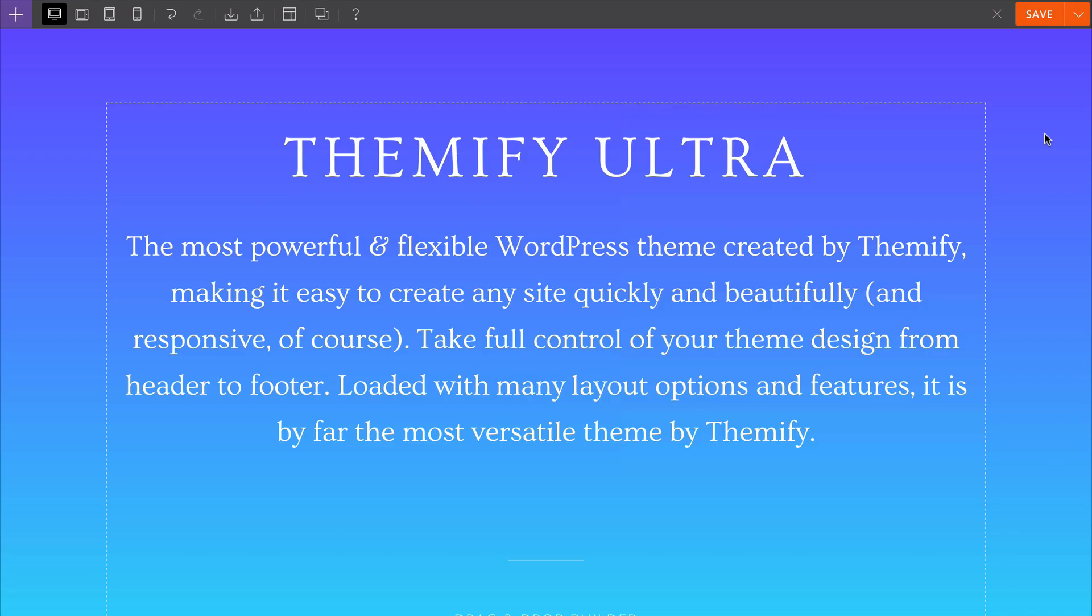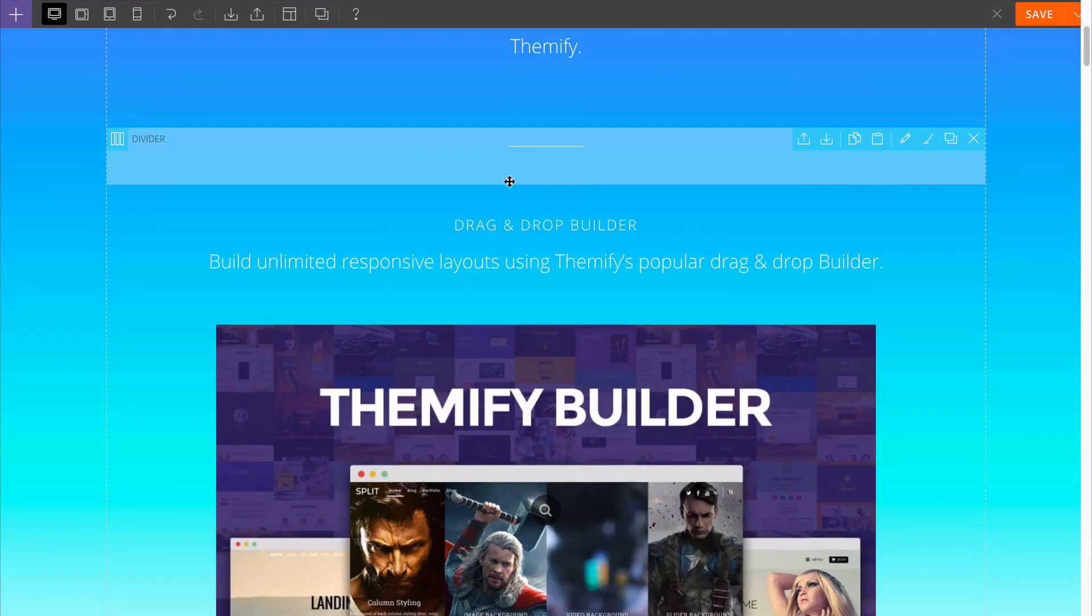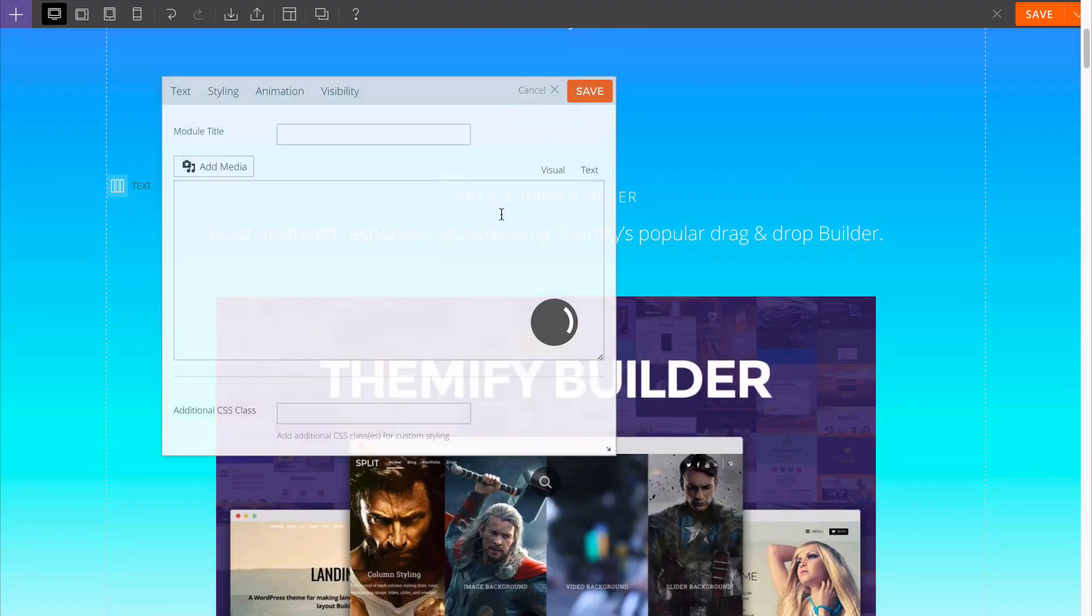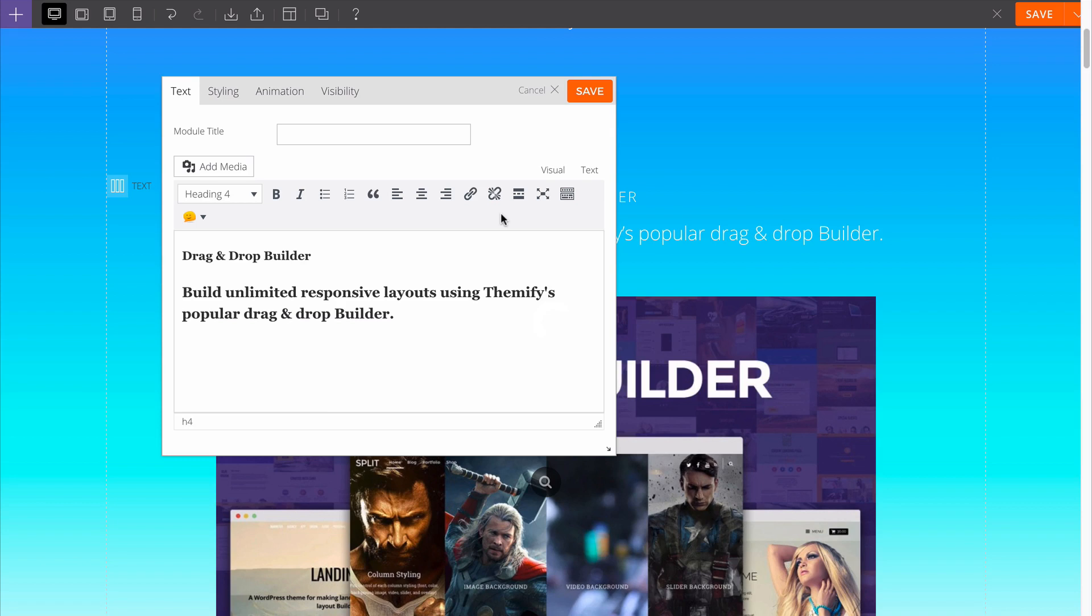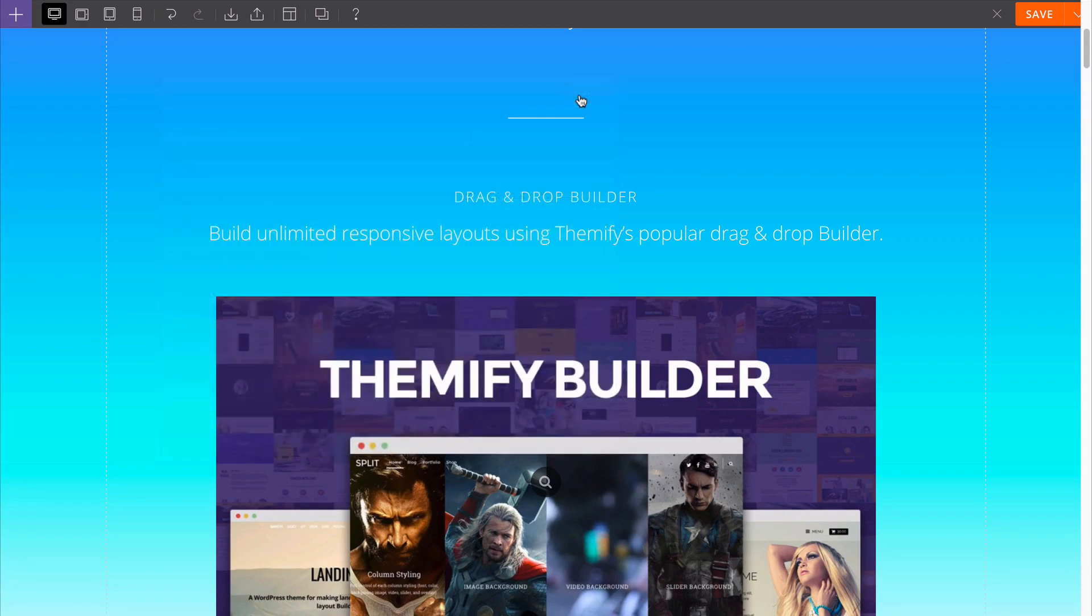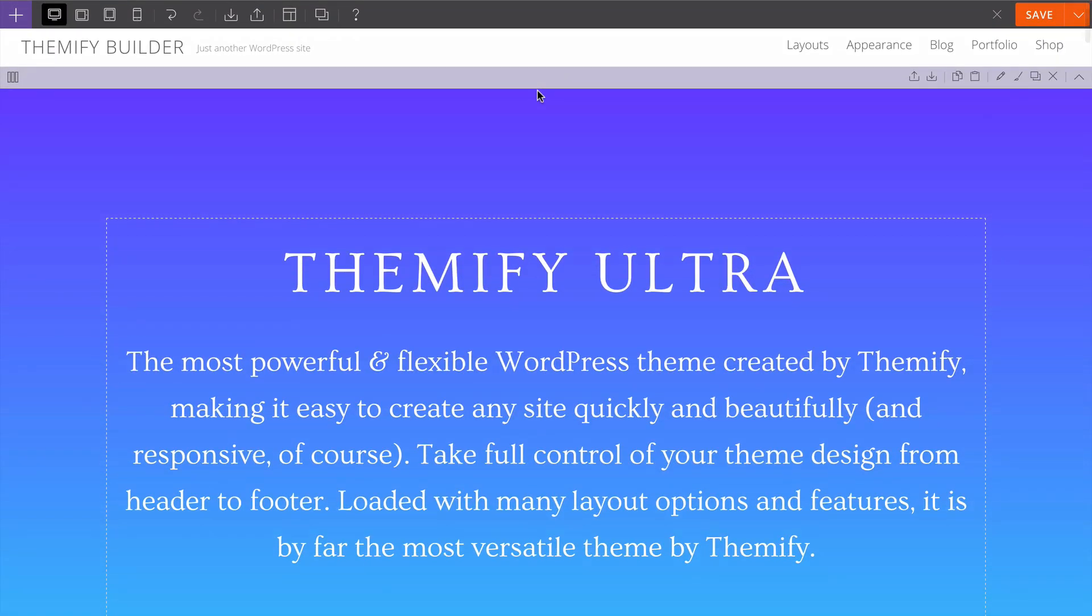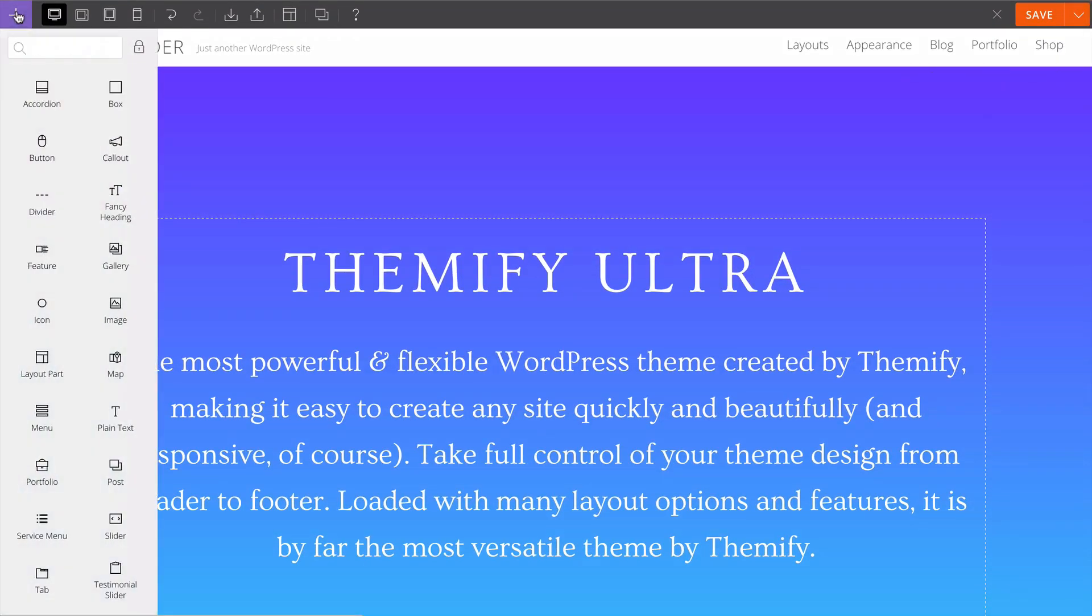It's the same for any of the other modules available with Builder. You just double click to get the content you want as well as get the look and animation that you want. You can save your changes and the live preview is updated immediately.